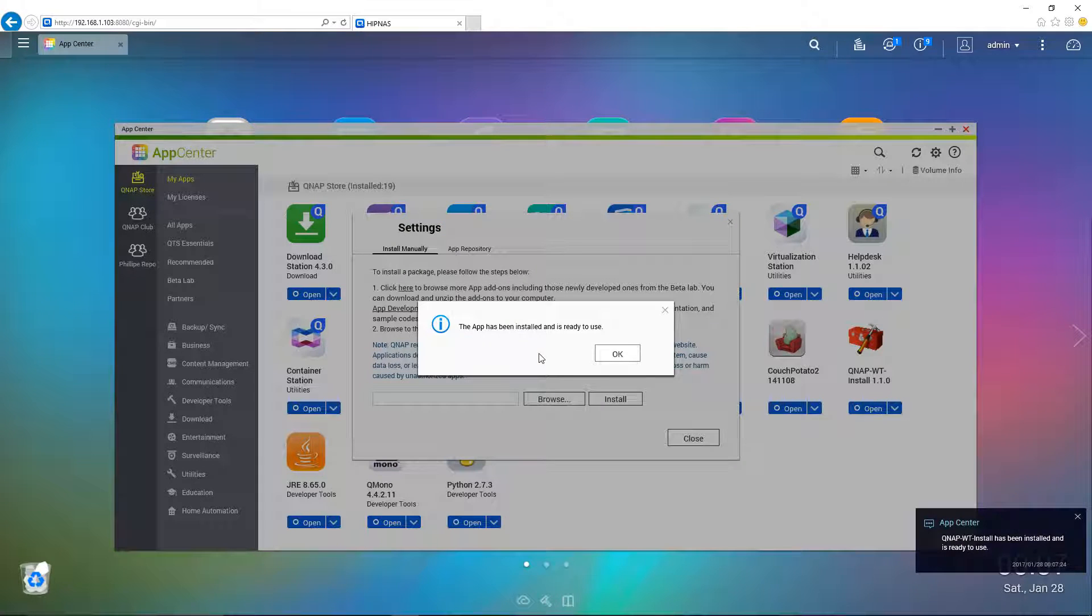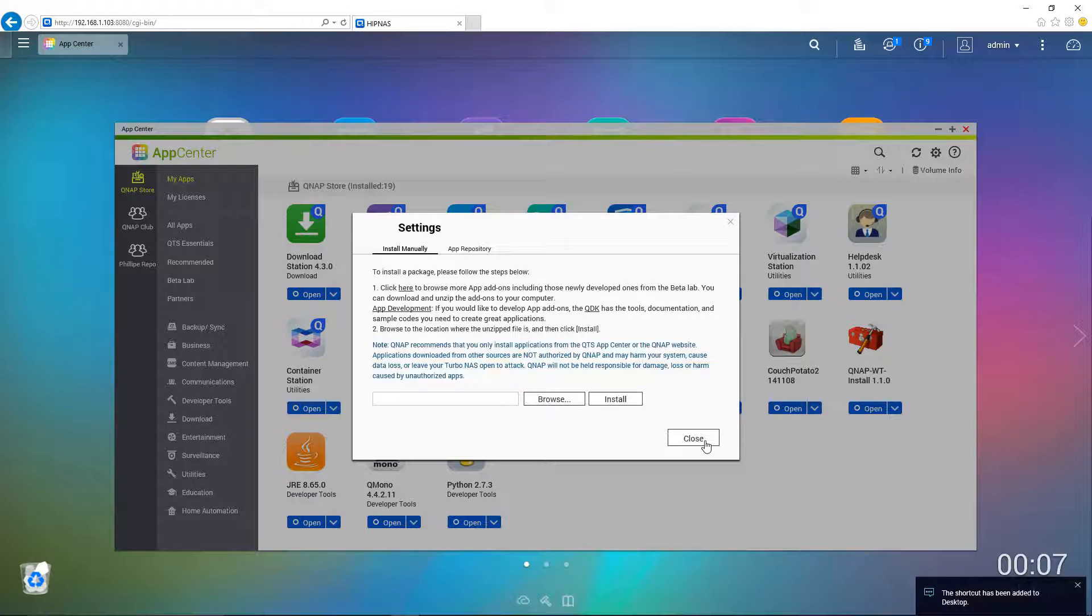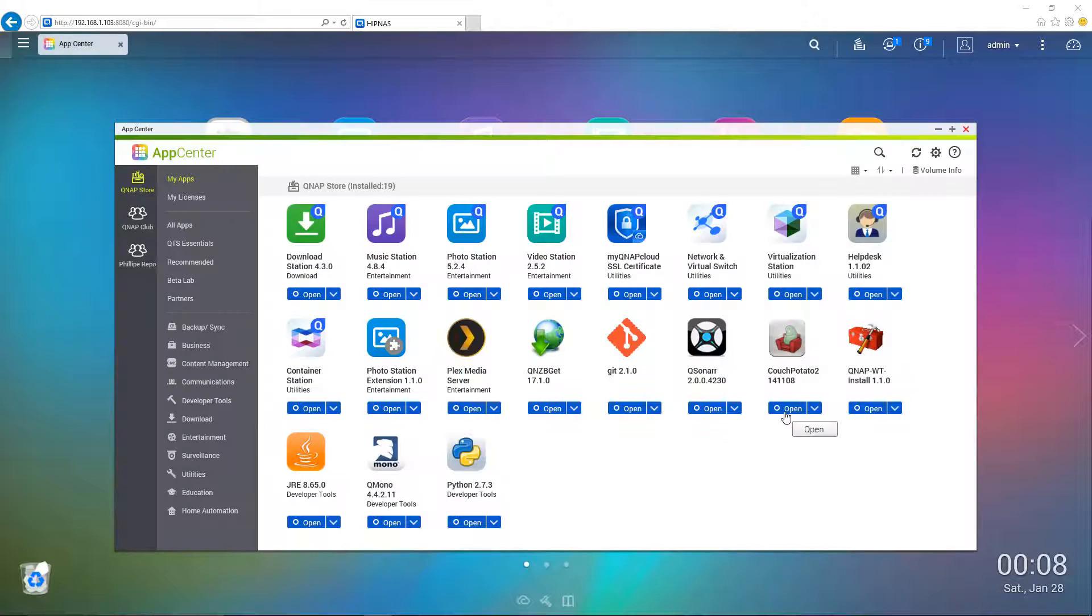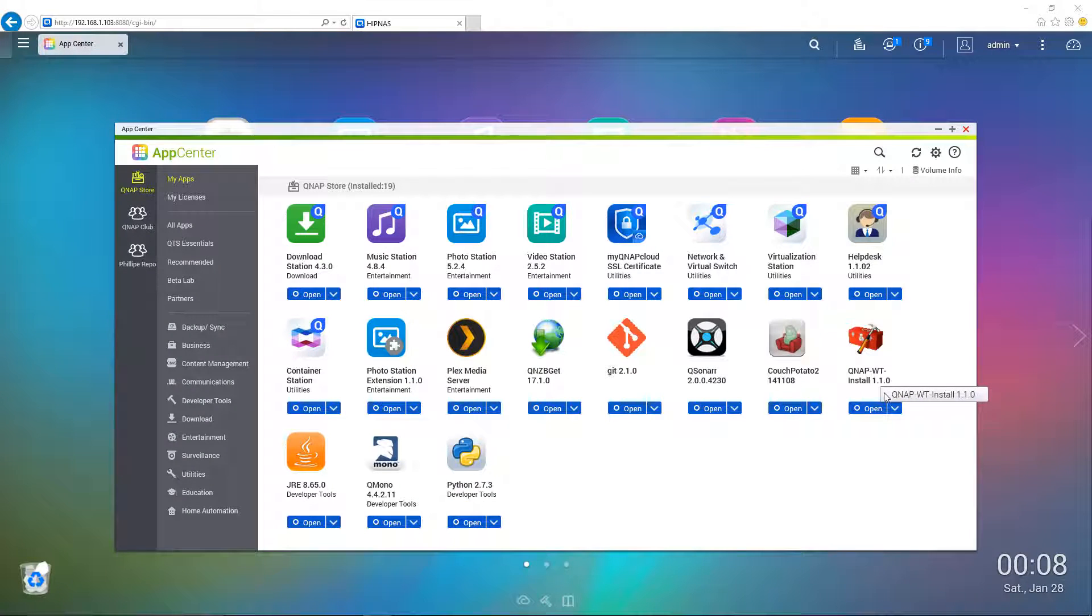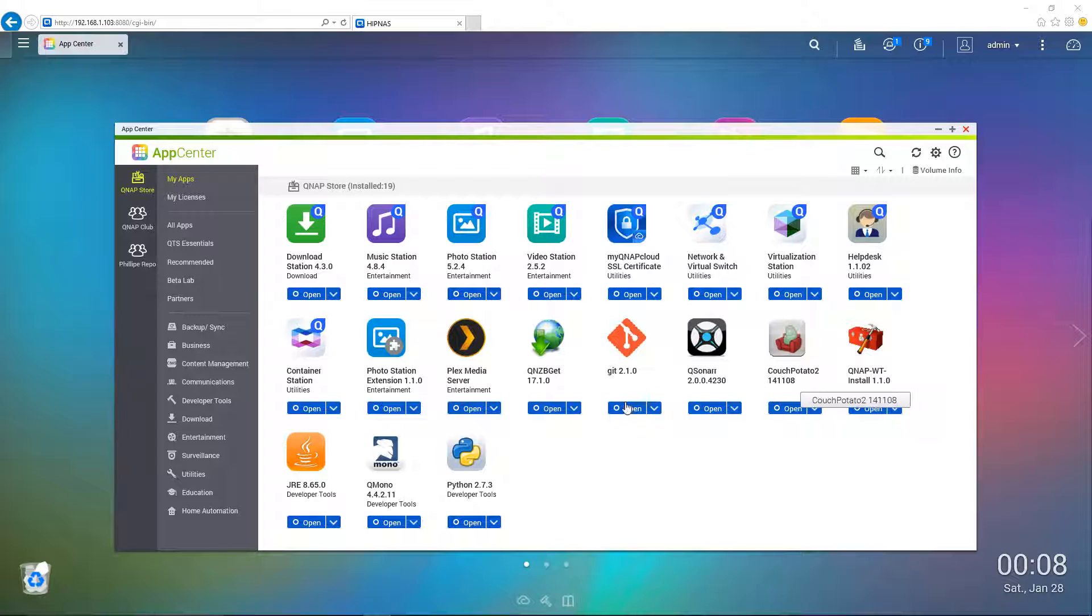Okay, so the installation is now complete and it's ready to be used. So I'll just hit OK here. And then we'll click close. Okay, as you can see, the QNAP WT install is now installed. So I'm just going to launch my Plex media server now.